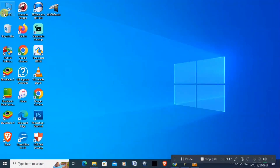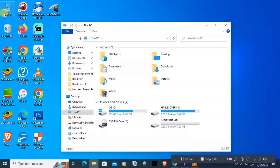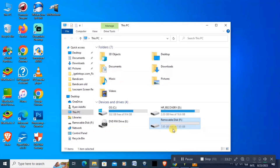So let's open This PC. There you go — you can see here it now shows 7.65 gigabytes. That's it, guys.